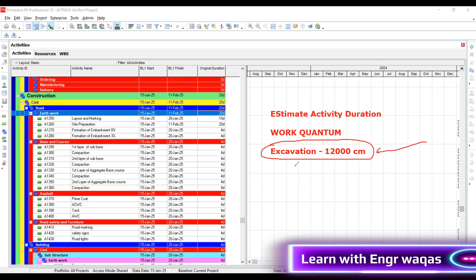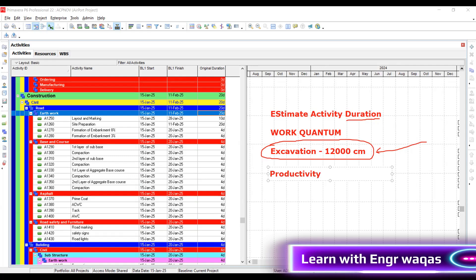Now you have to convert this work into man hours, that is the duration. From man hours you can convert into duration. So in the midway you need productivity. The definition of productivity is work done in unit time.